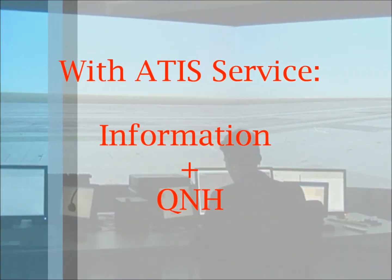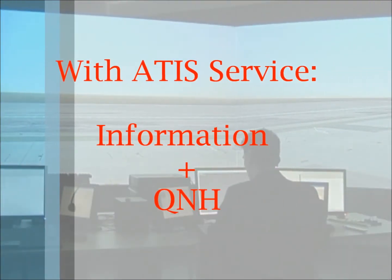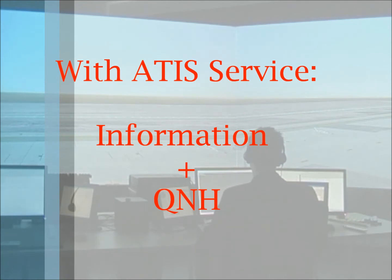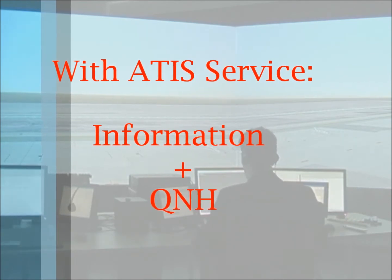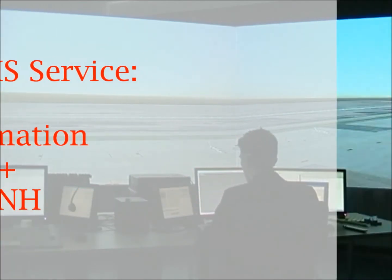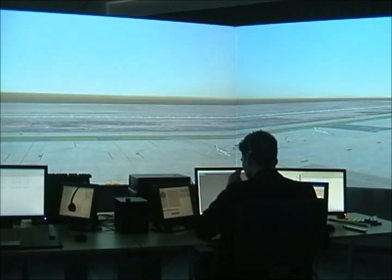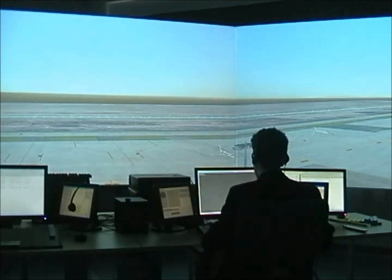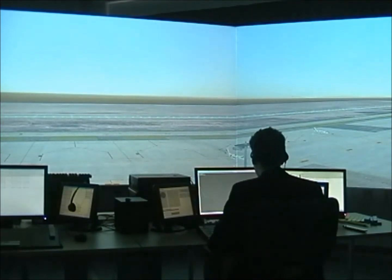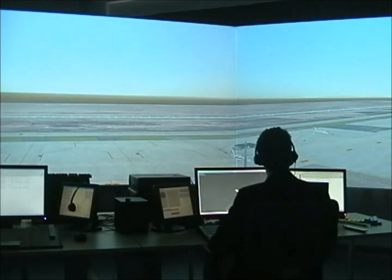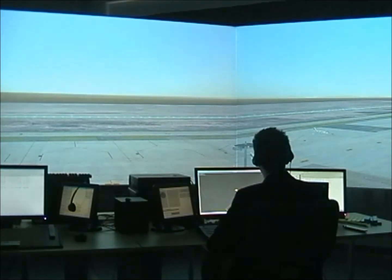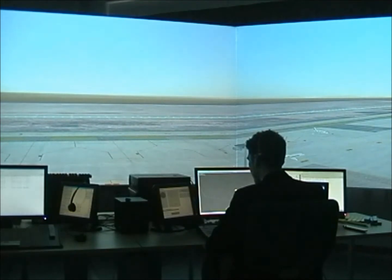If there are ATIS services, the pilot says "information alpha." The controller is going to update the ATIS information if there is a new one, and is going to tell the QNH. So let's see an example. "Iberia 435, with information alpha." "Iberia 435, monitor information bravo, QNH 9995."